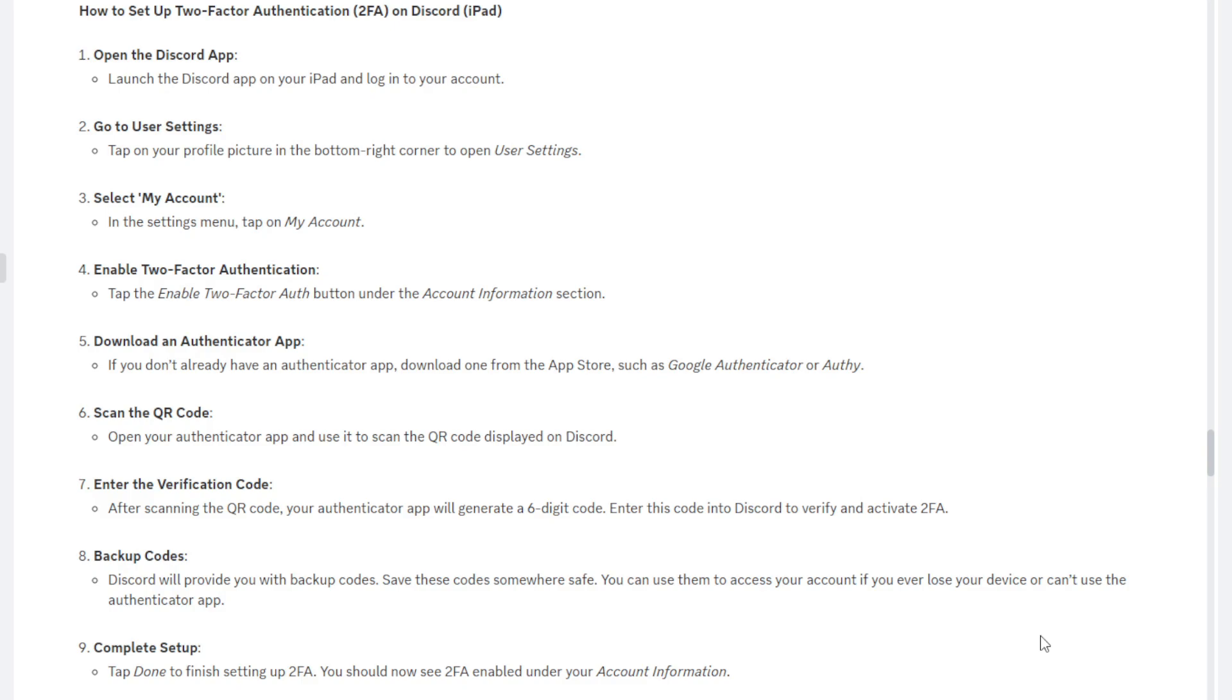Once you have downloaded the app, you're going to want to scan the QR code. So you want to open up your authenticator app and use it to scan the QR code displayed on Discord. Now you can either use an external device to show it and then use your camera on that device to actually scan it, or if you're trying to do it on the same device, usually you're able to take a screenshot and then upload that screenshot. So that should work. It will walk you through how to do it on the actual authenticator app itself, so it should be straightforward and easy to do.